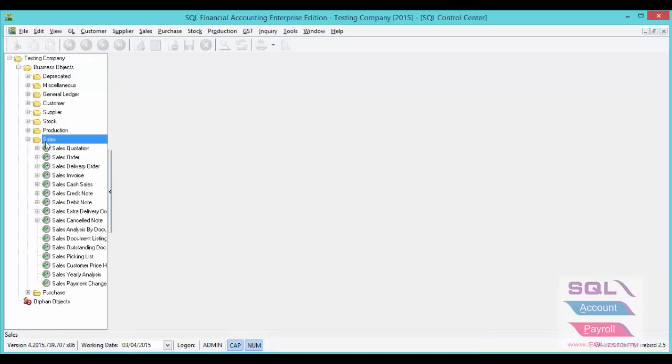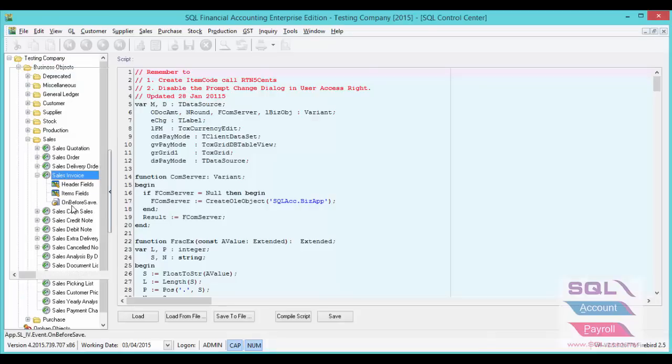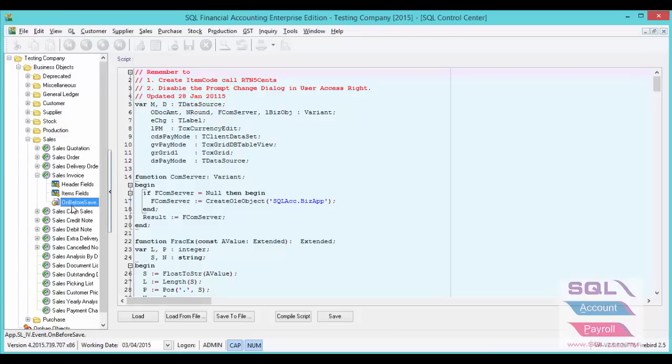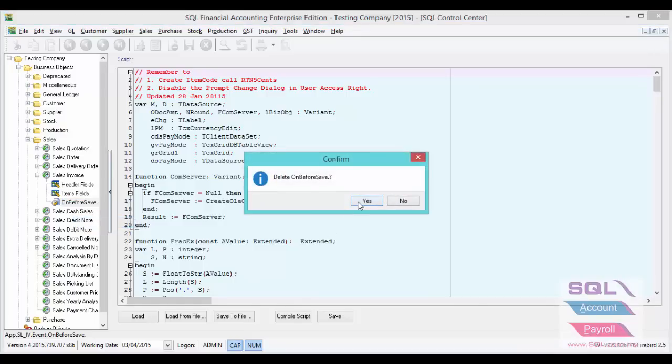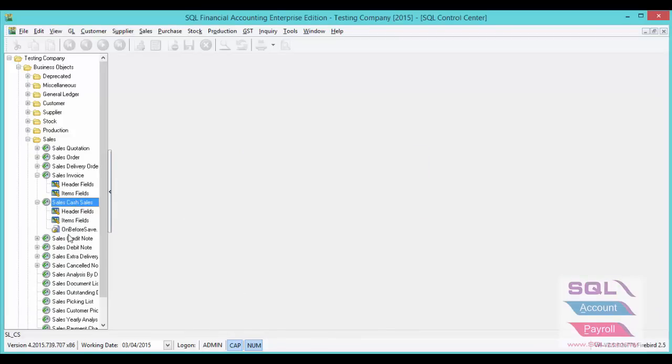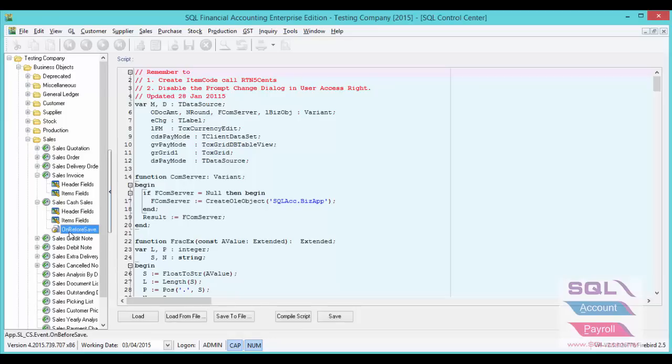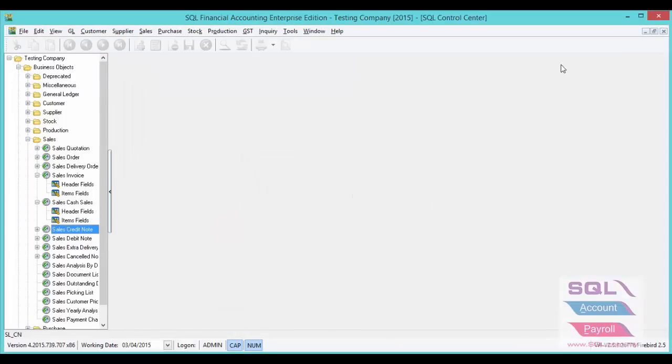Go to Sales Invoice, On Before Save. Right click on this On Before Save to delete, yes. Repeat the same step in Cash Sales. Right click, yes.